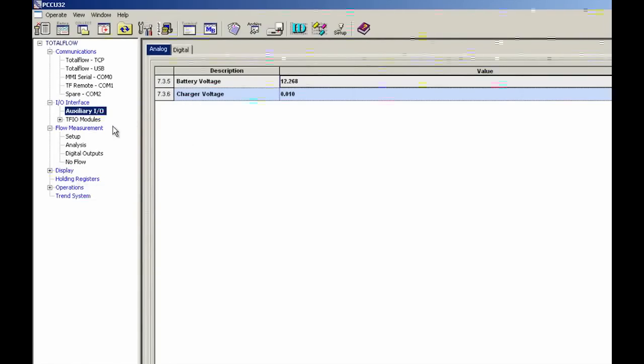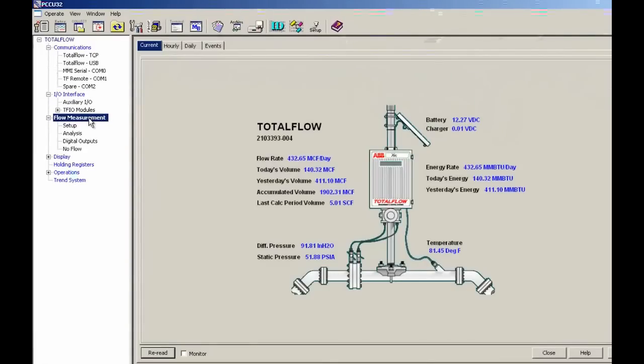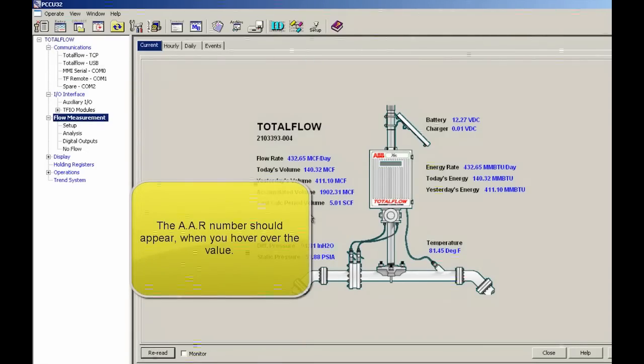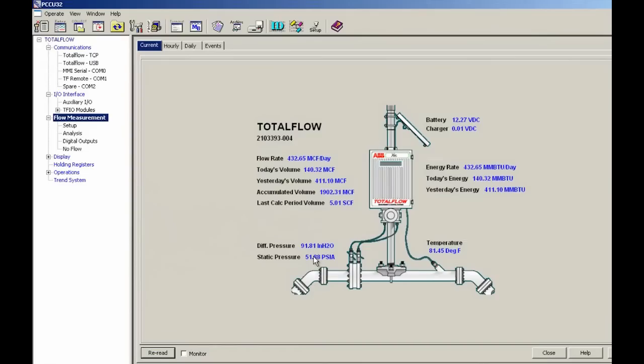And then the other points that we were going to trend, I'm going to drop down to flow measurement. One of those was flow rates. I'm going to hover over the flow rate and it's 11.7.19. We're also going to trend our differential pressure which is 11.7.0, static pressure 11.3.0, and temperature 11.3.3.